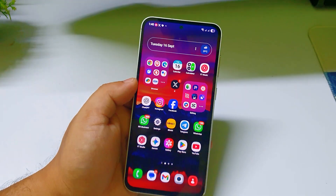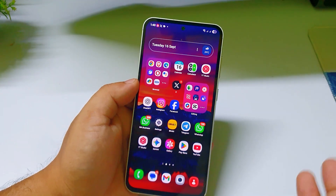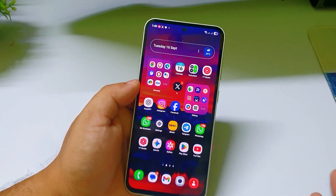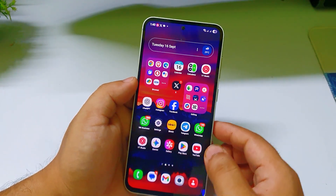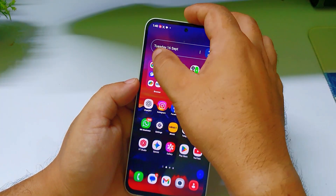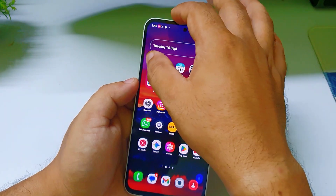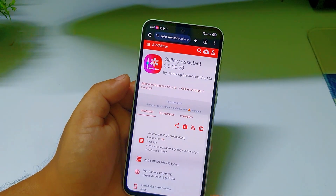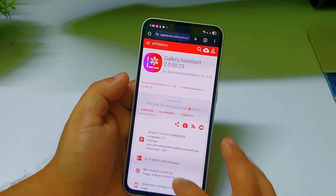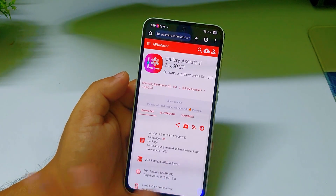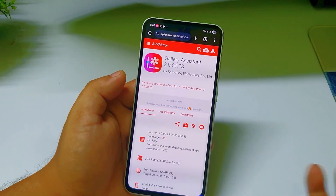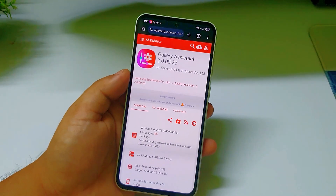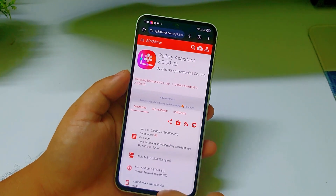This app is not in the Play Store or Galaxy Store. What you have to do is download it from APK Pure — I will give you the link in the description. It's a trusted website and you can install this on One UI 7.